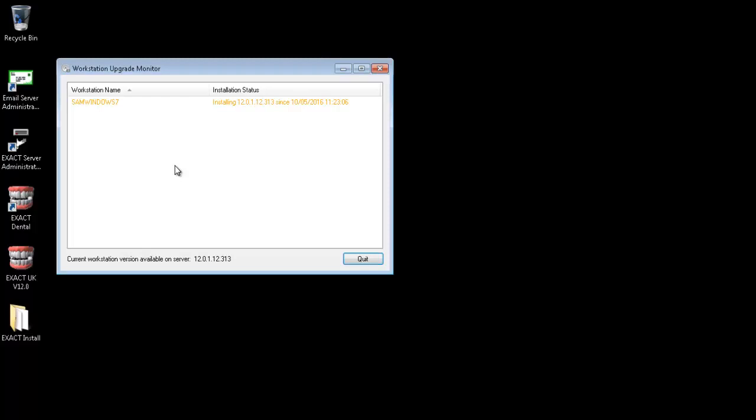Any workstations that do not start to upgrade will need to be done manually. This can be done by double clicking the dental icon on that computer.